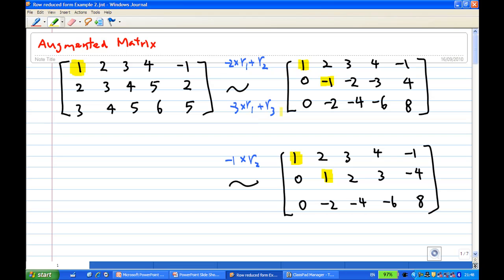So I get a new matrix now: 1, 2, 3, 4, minus 1. Then 0, minus 1, minus 2, minus 3, 4. And 0, minus 2, minus 4, minus 6, 8.